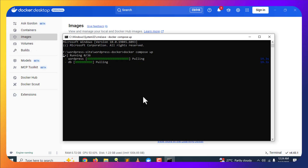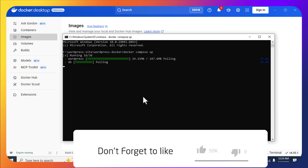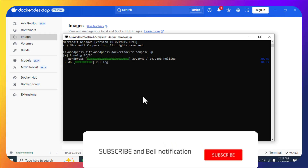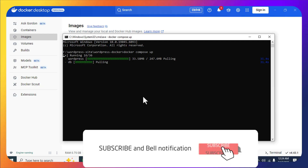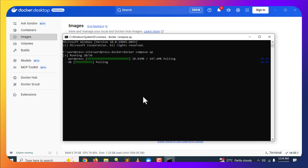While it is pulling the data and creating containers on our machine, please like this video and subscribe to the channel for more informational videos. I will fast-forward the video and come back once container setup is completed.